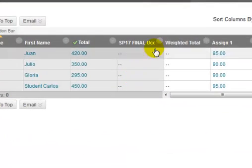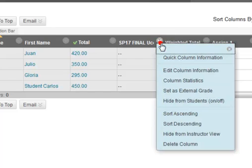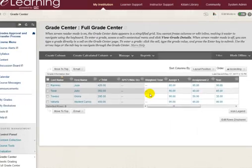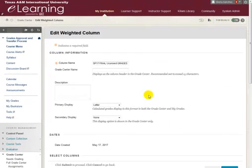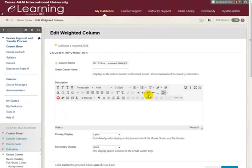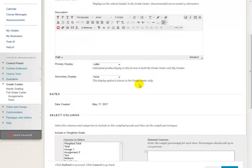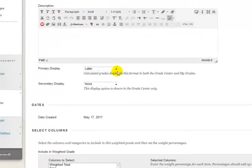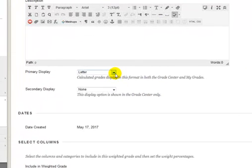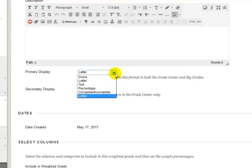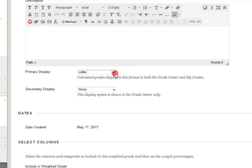Click the contextual menu beside the column and select Edit Column Information. Do not change the name of the column or delete it. The primary display will be defaulted to Letter. If your college goes by a different grading schema, make sure to create and select that schema. The secondary display should be left blank or set to None.